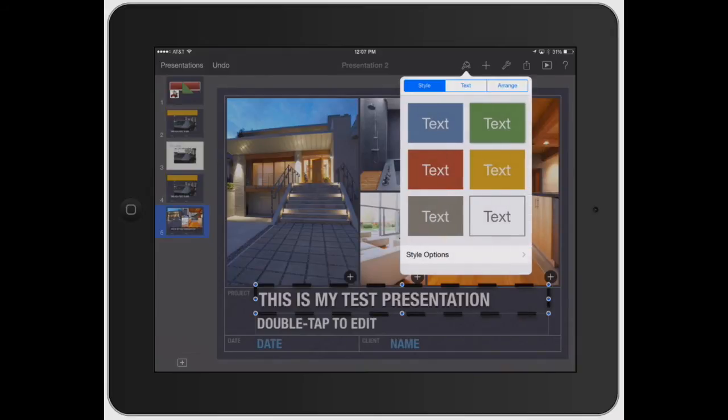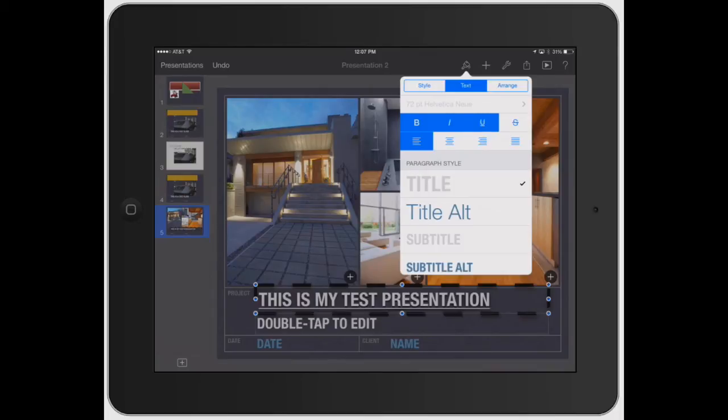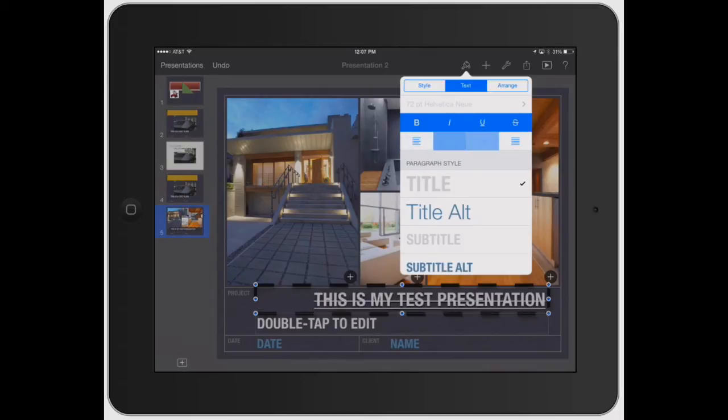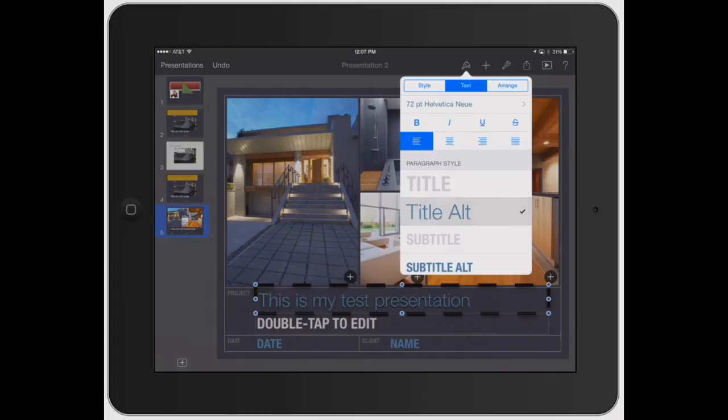But to actually edit the text, you click the text icon. Then you can change it from bold, underlined, strike through it, justify it, center it, all those types of things.